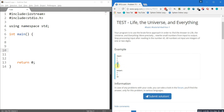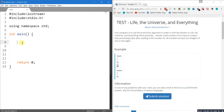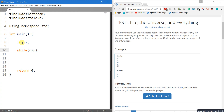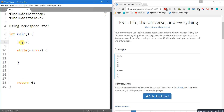Looking at the solution: we declare an integer x which represents the number entered by the user. We take the input and continue taking input as long as the user enters it using a while loop. We maintain a flag variable to represent whether we have encountered the number 42 or not, initializing the flag with 0.